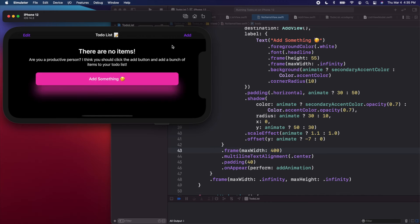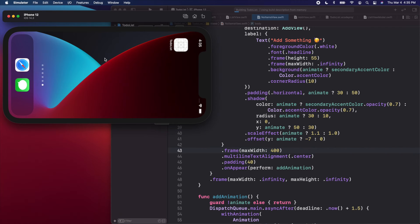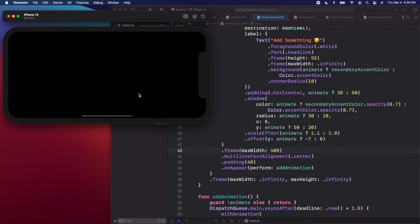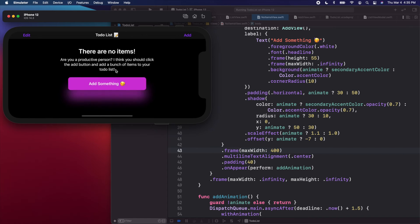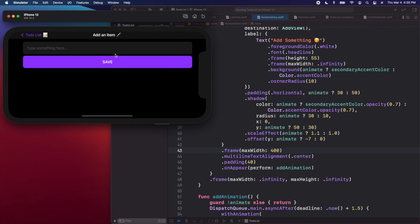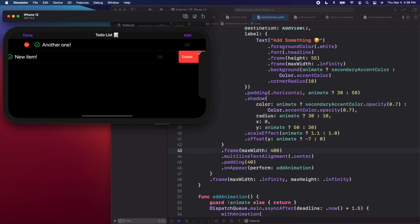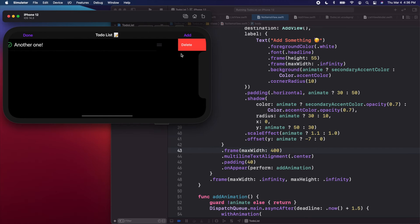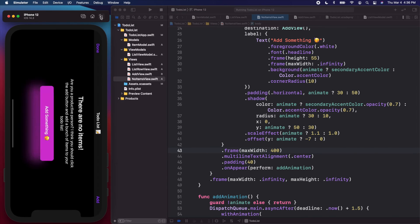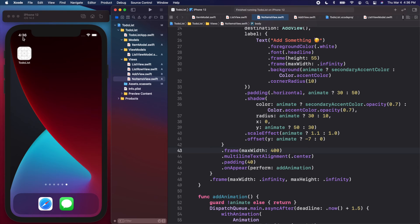Pressing play one more time in horizontal orientation, the no items view is now a little more contained — it looks better. Let's add an item, say 'new item', save, add another one, save — it's all working. We can go into edit mode and I don't see any other issues, so landscape is looking good.